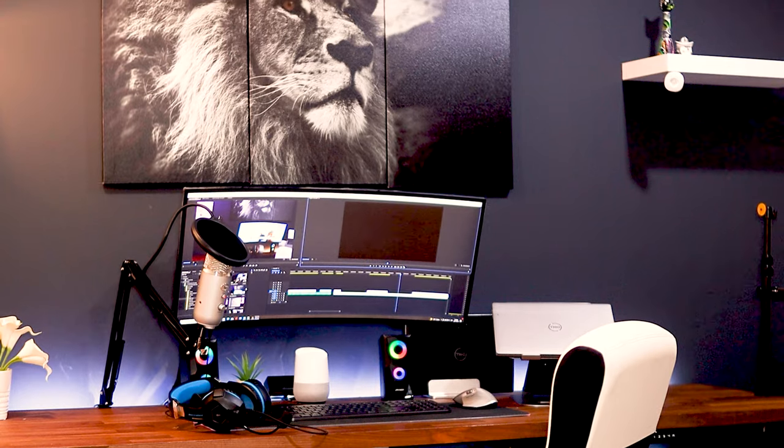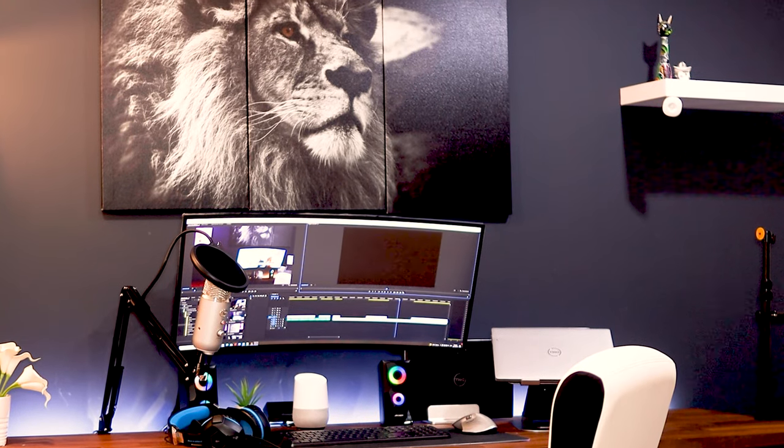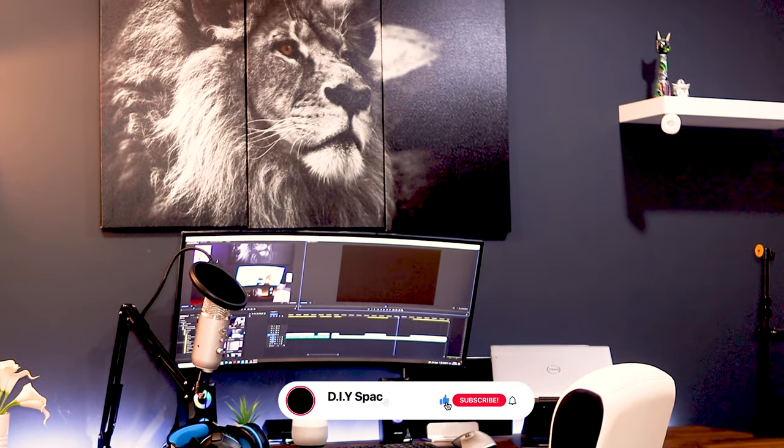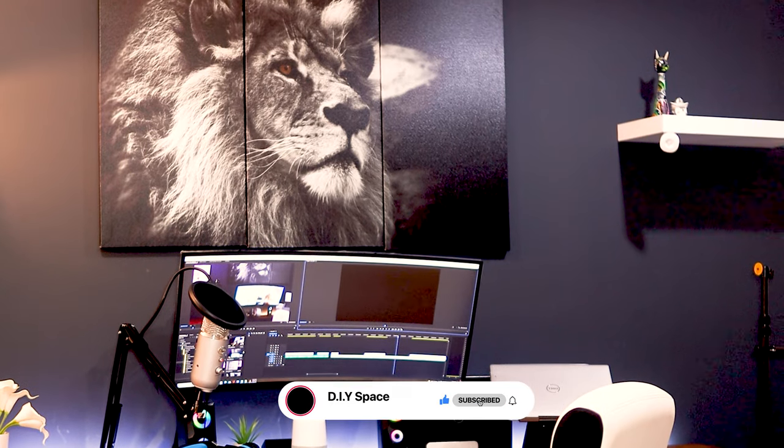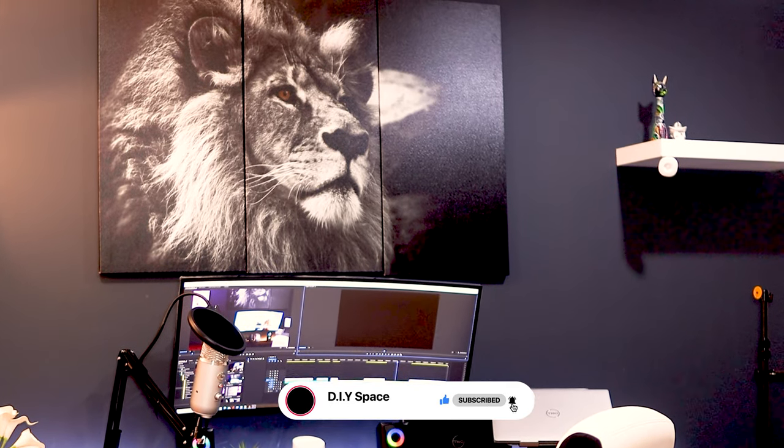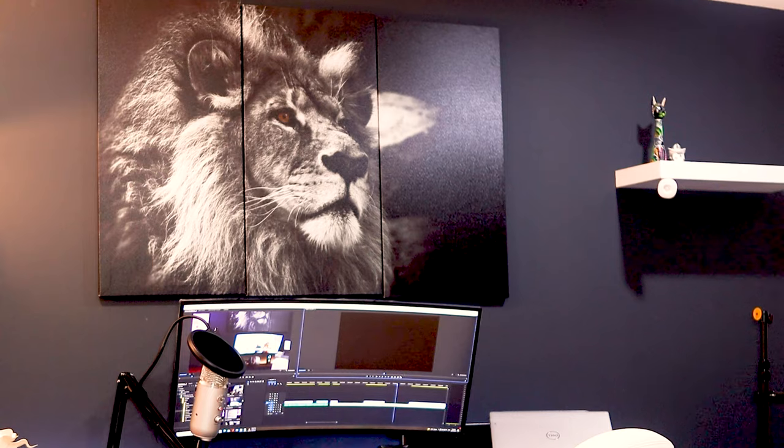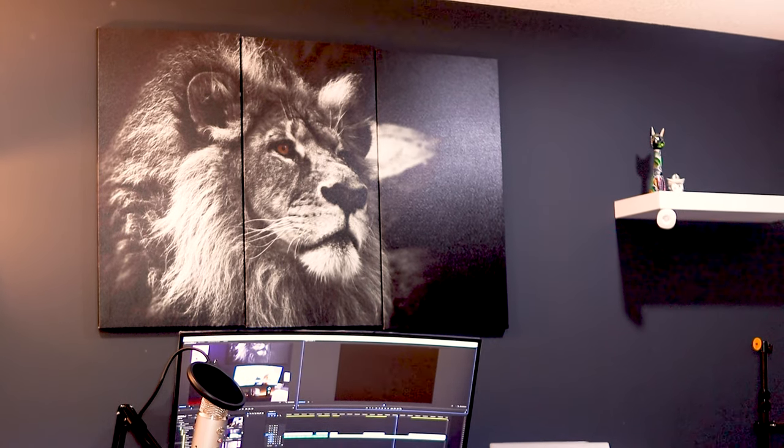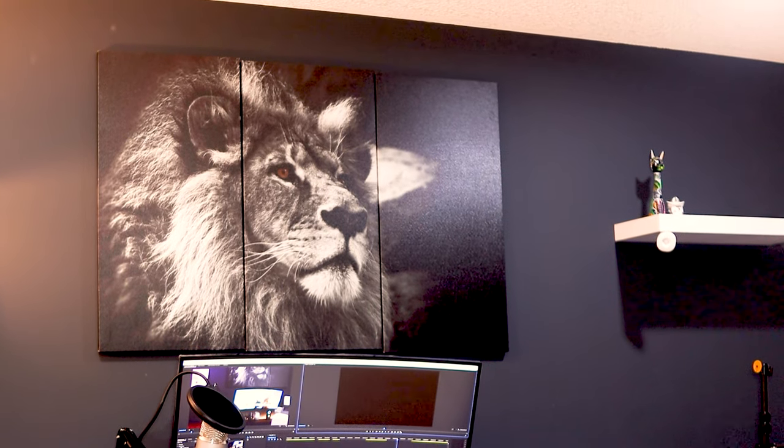Alright, thank you so much for joining me today on this office tour. If you enjoyed the video, please do leave a thumbs up, drop any comments or recommendations in the comment section and I'll see you guys in the next video. Thanks!